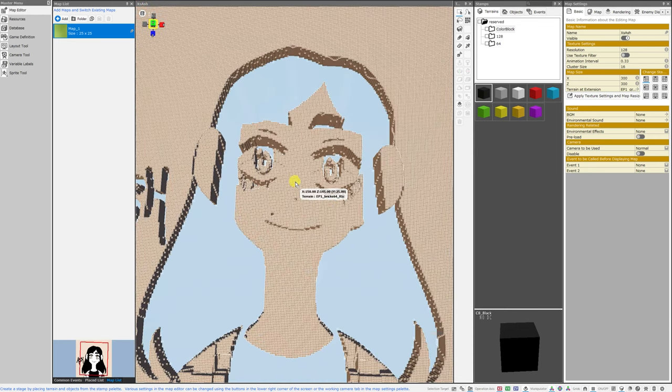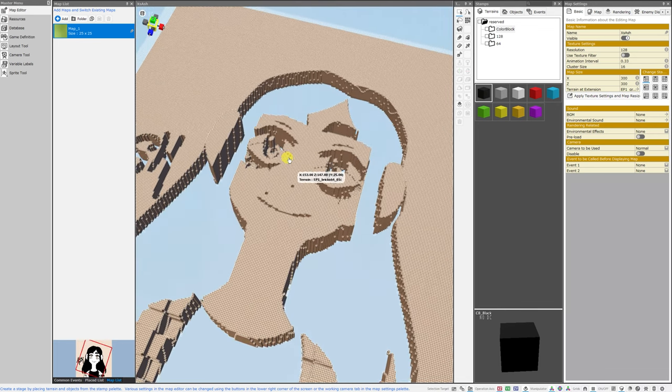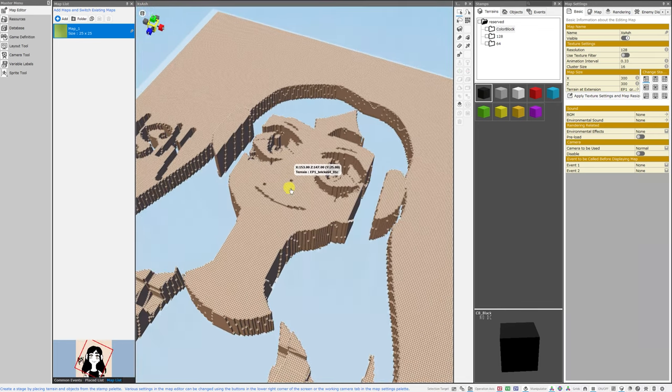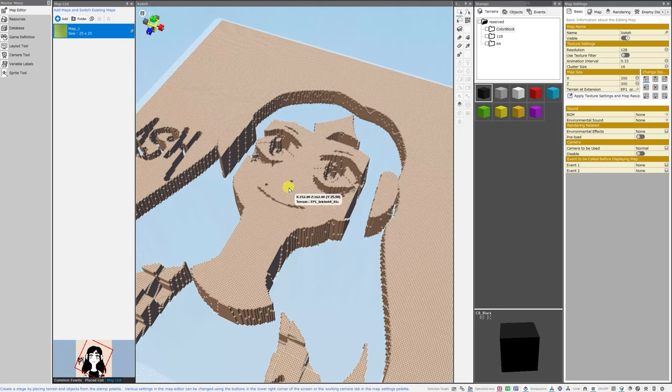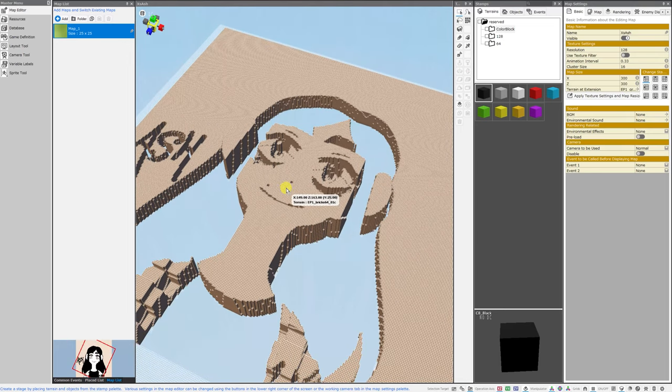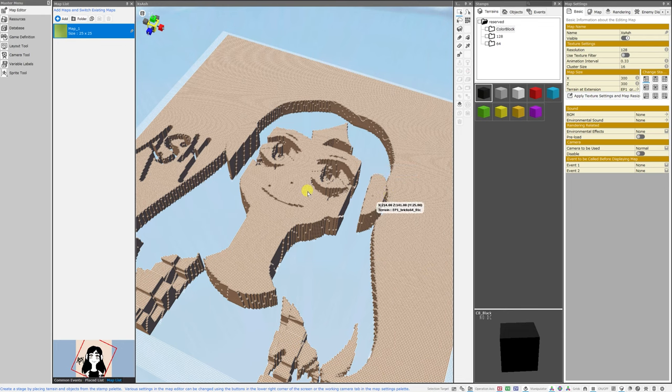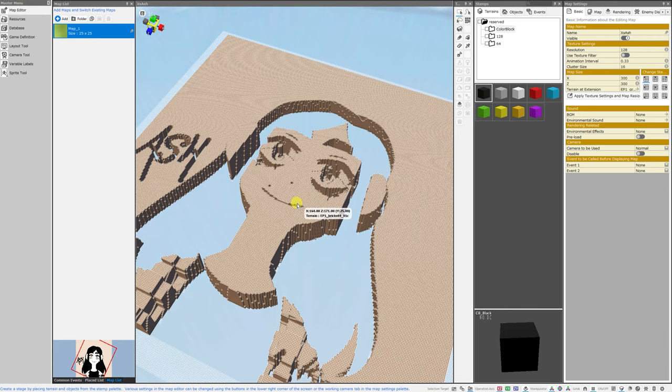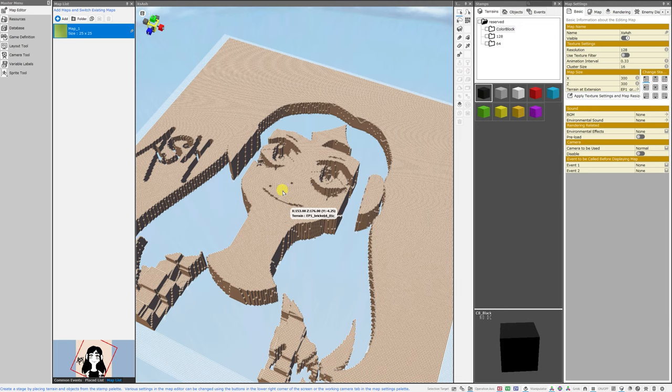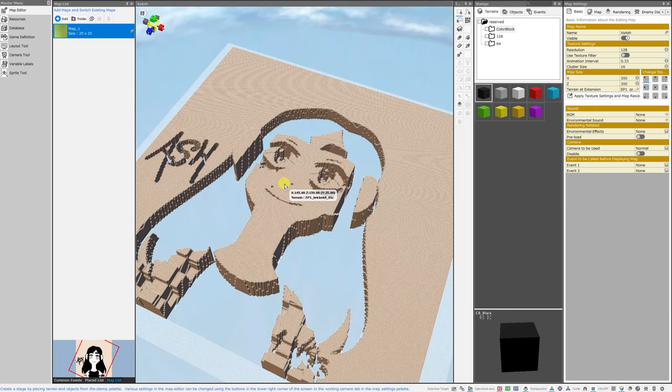Now I don't want people to depend on this bug staying in Bakin. It's very possible that it will either be patched out or made into a feature. And when either of those things happen, there's a possibility that your maps that are in this size could break. So this might be a lot of fun to play with and experiment with for now, but don't be surprised if they end up patching this one out.